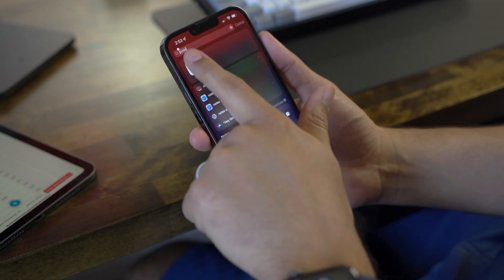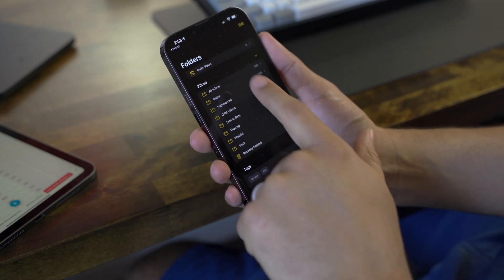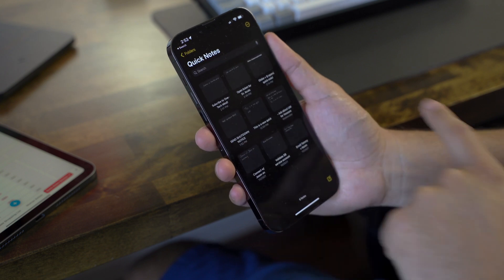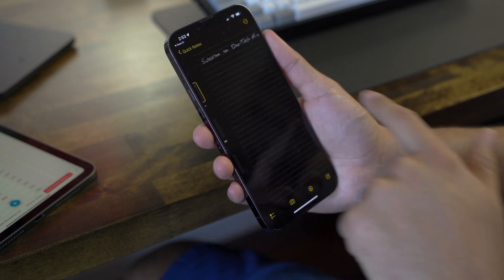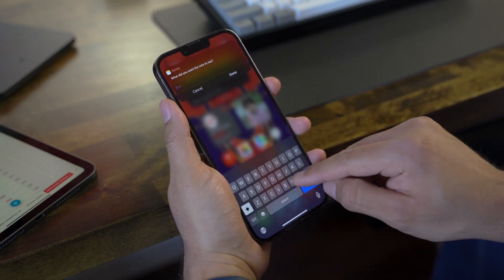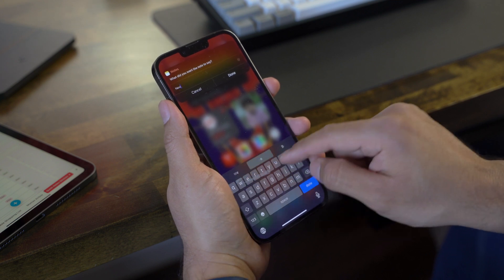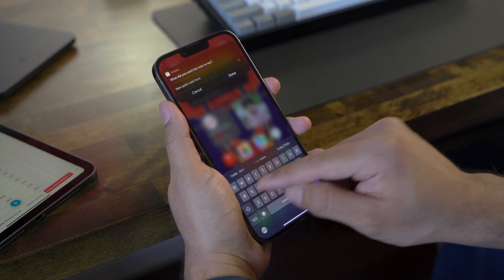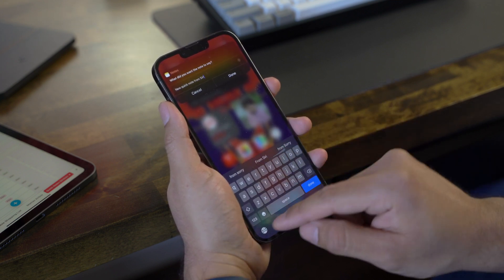As for the poor iPhone, sadly, it doesn't have any ability to create or view Quick Notes on a whim, so you will have to go into the Notes app and do it manually, or use something like a Siri shortcut to help with the process. I will drop links to a couple simple shortcuts I created that will help you with this on iPhone in the description down below.